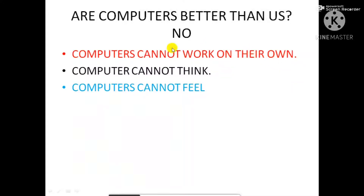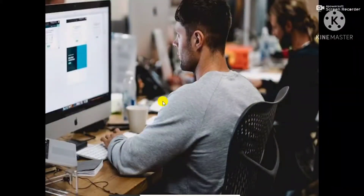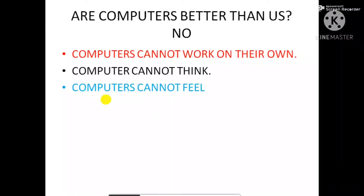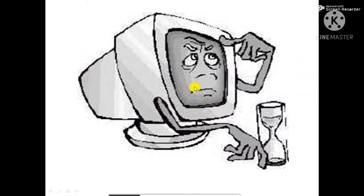Are computers better than us? No. Why? Computers cannot work on their own. We have to sit in front of the computer and give orders or instructions. Computers cannot think. We have the power to think, but computers do not think anything. They only do what we give instruction to do.